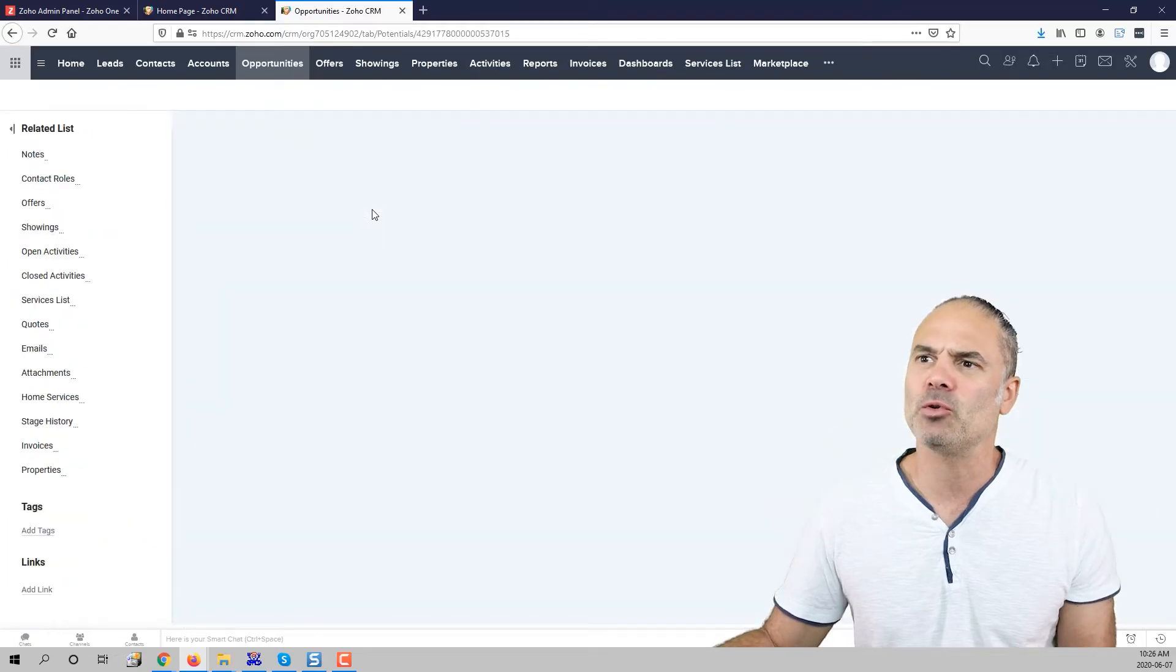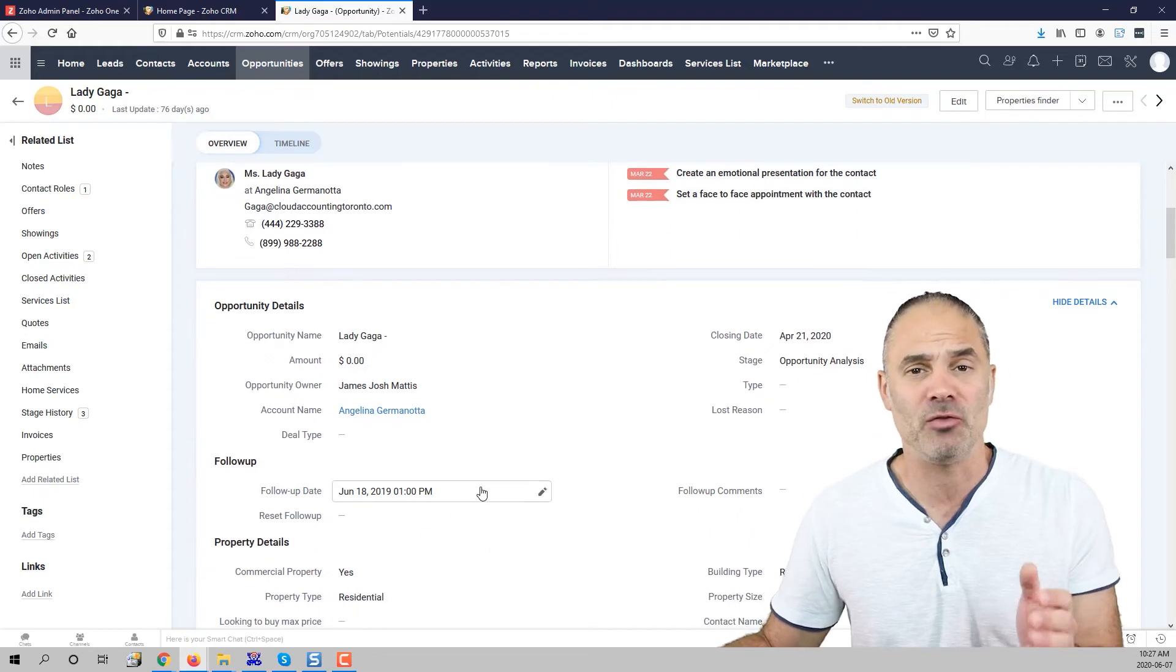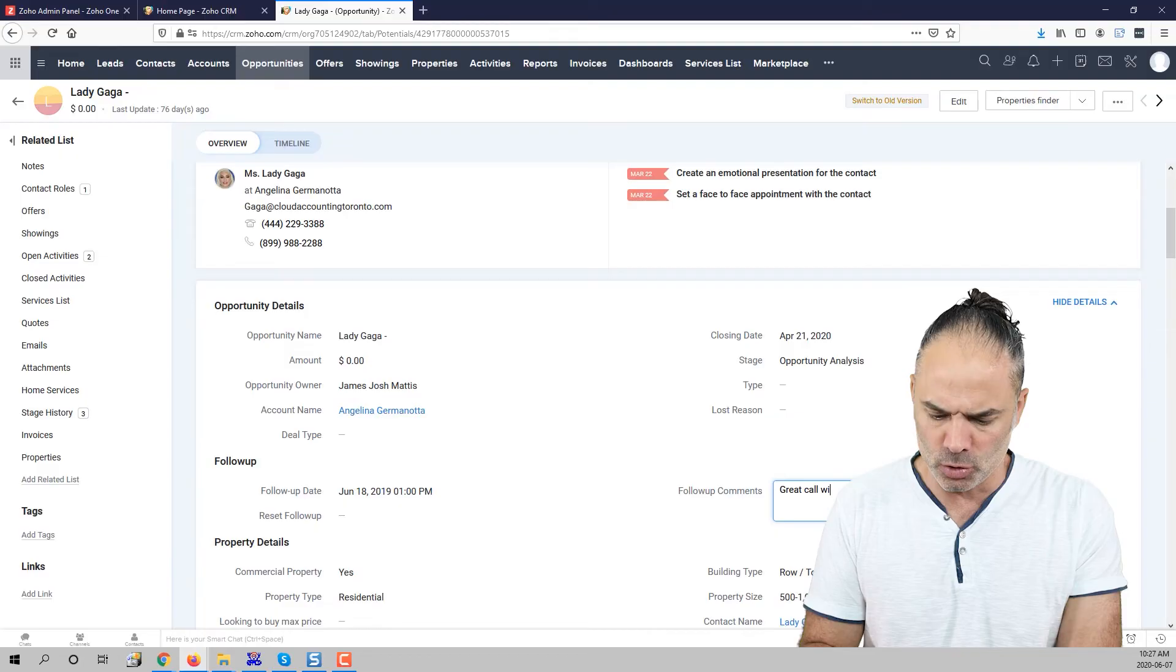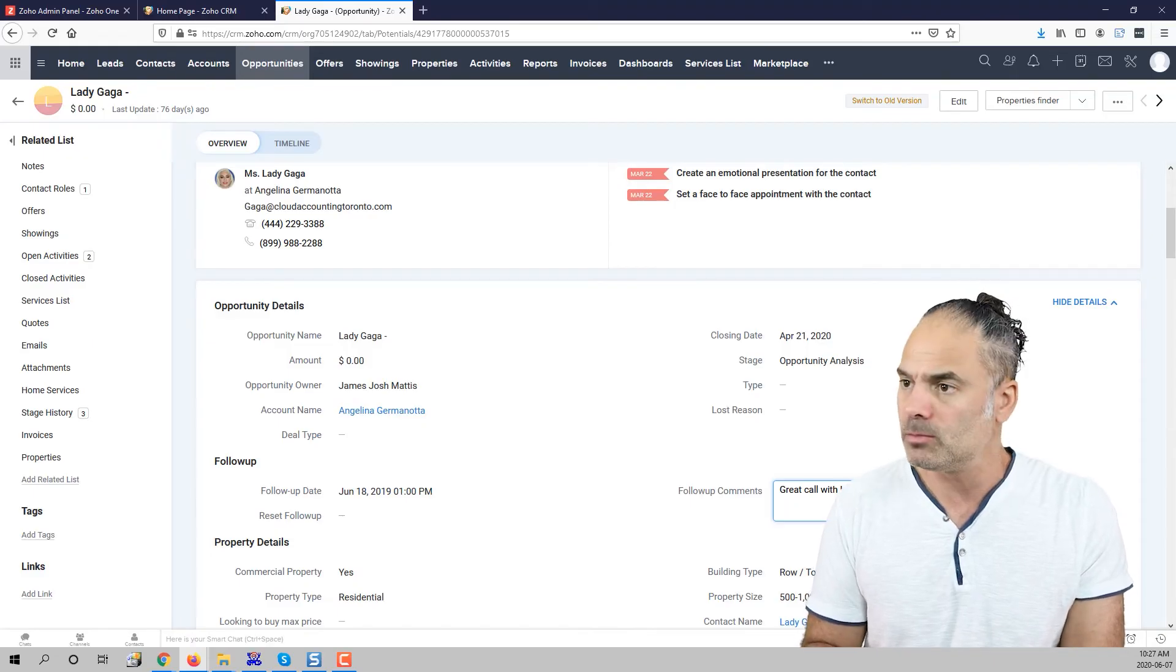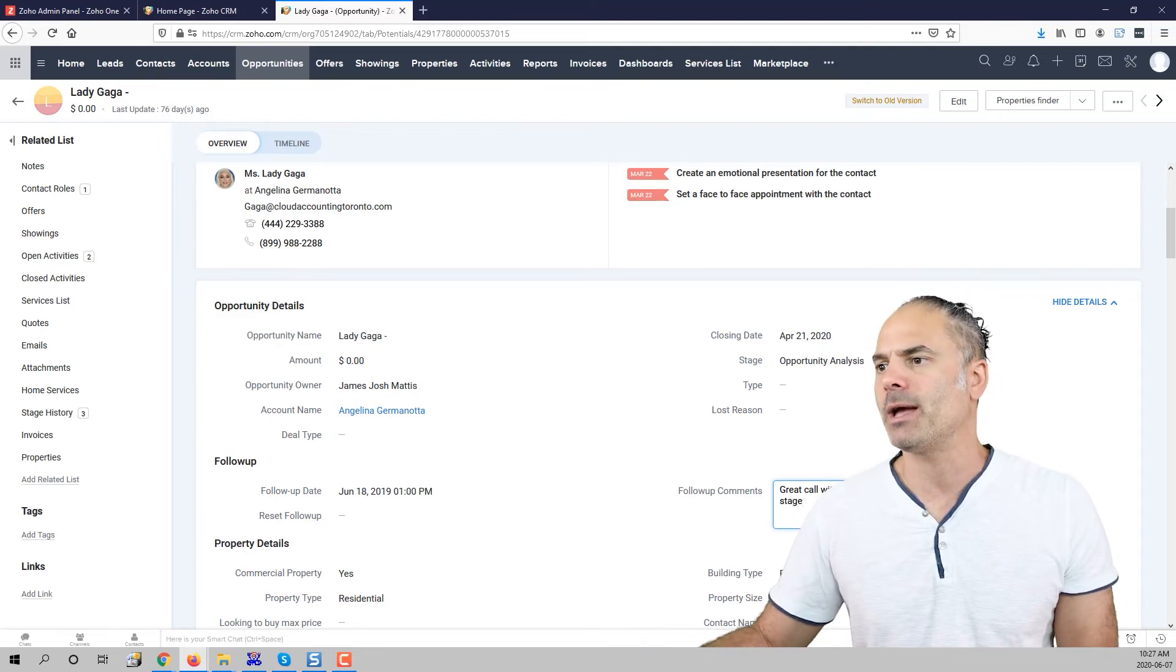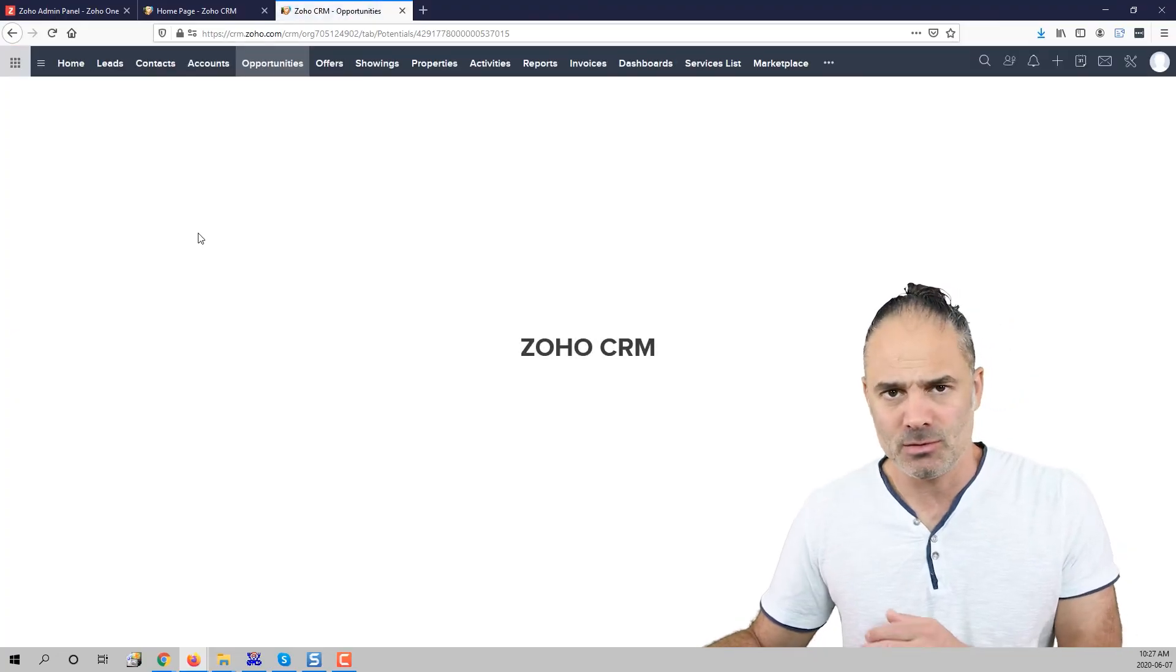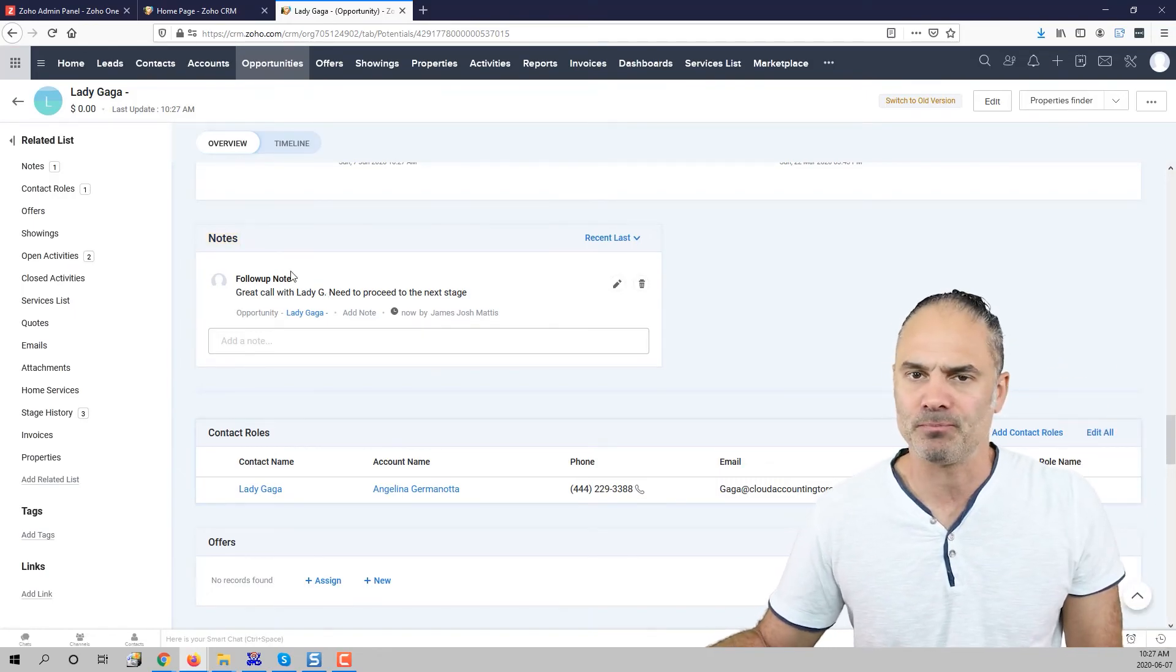Now if I am going to one of the opportunities as you can see you have here also the follow-up date and you can also enter a great call with lady gaga need to proceed to the next stage. Okay and of course as you already understand all the comments will get updated in the notes section and then you can have one view for everything.